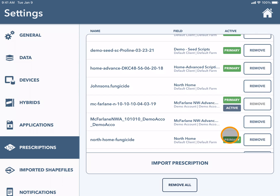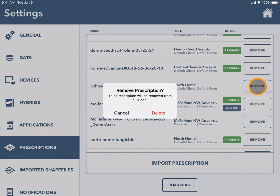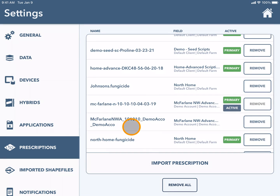You can choose to delete any of these prescriptions by pressing remove beside the name. By deleting the prescription, it will be permanently deleted from Climate Field View. If necessary, you can remove all of your prescriptions.